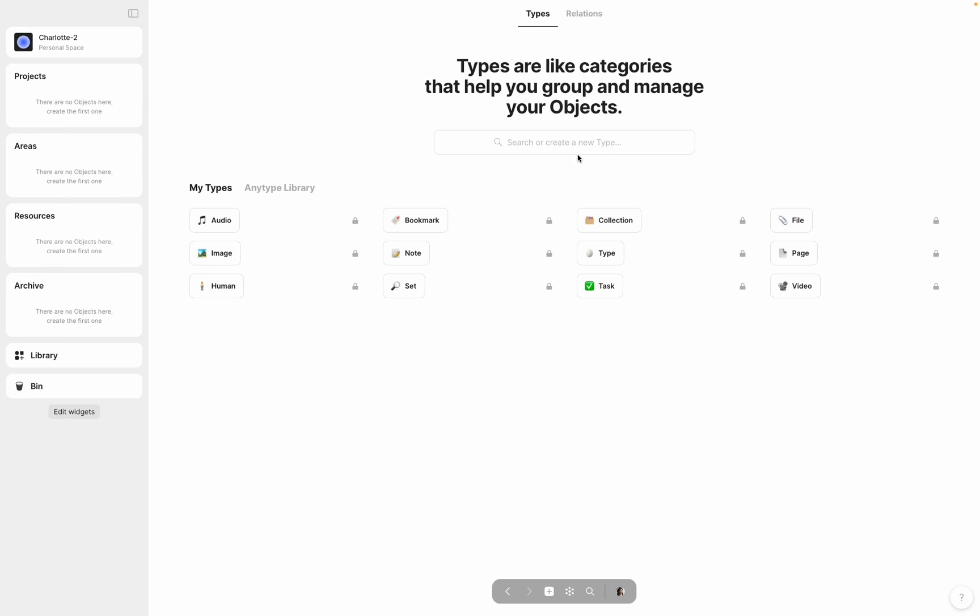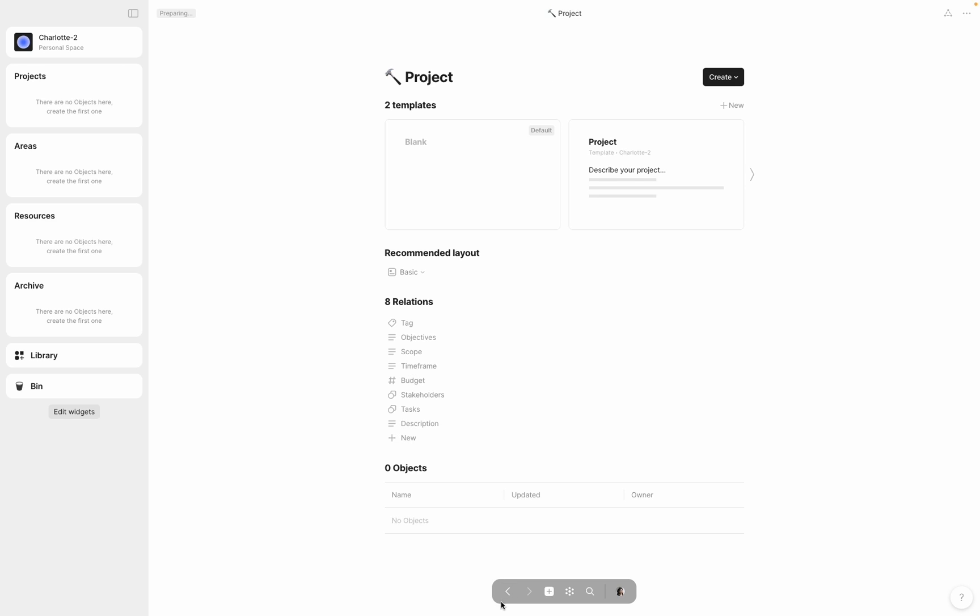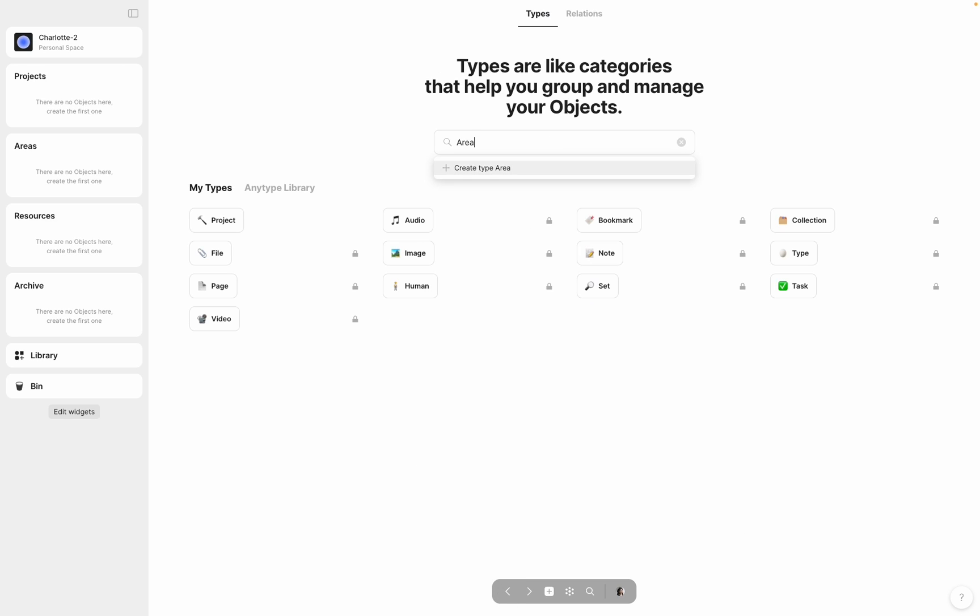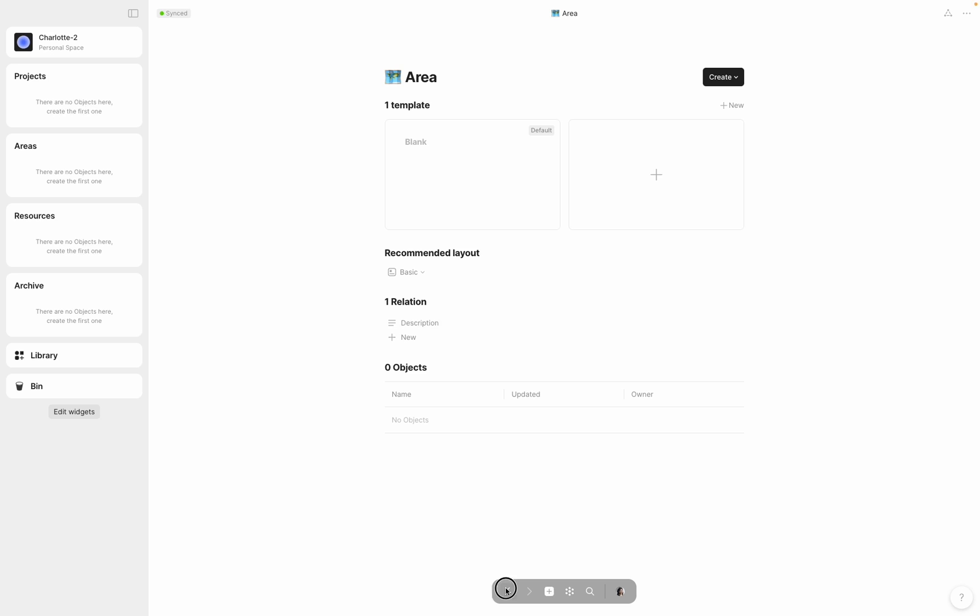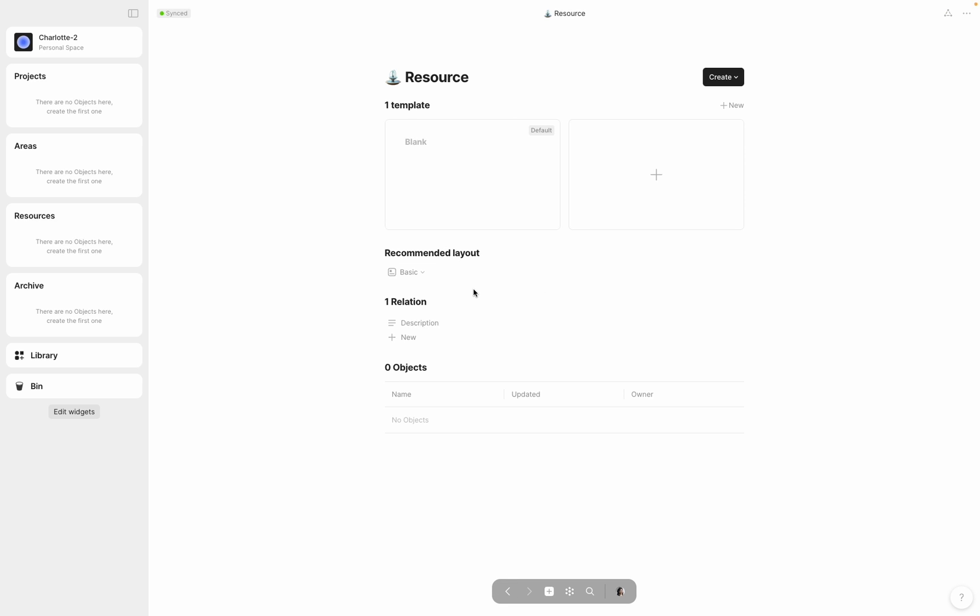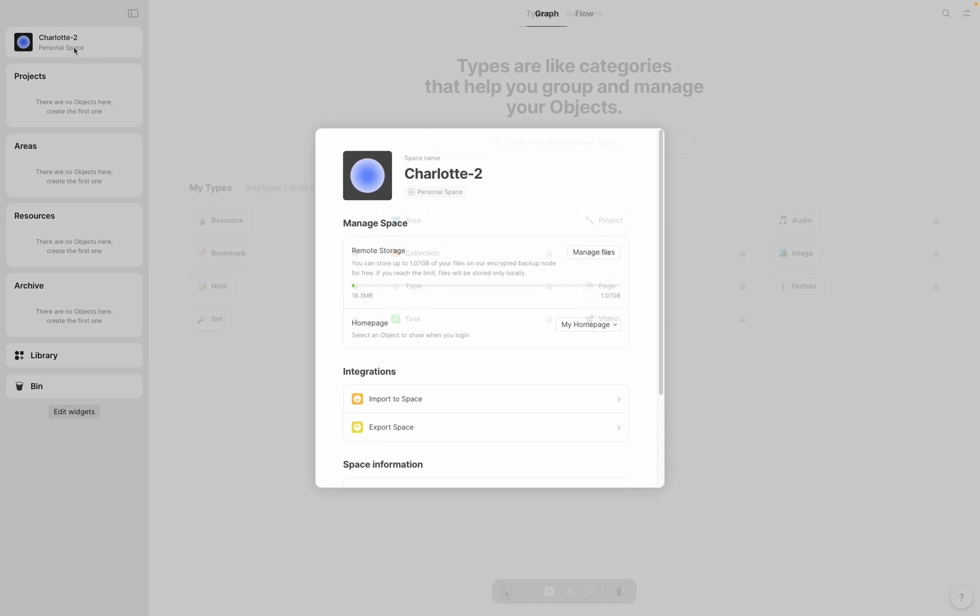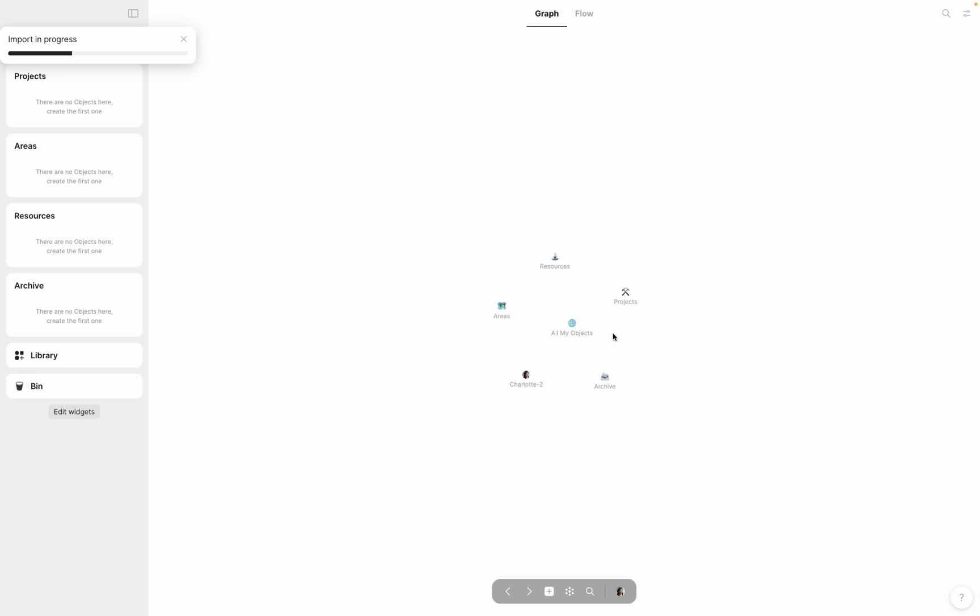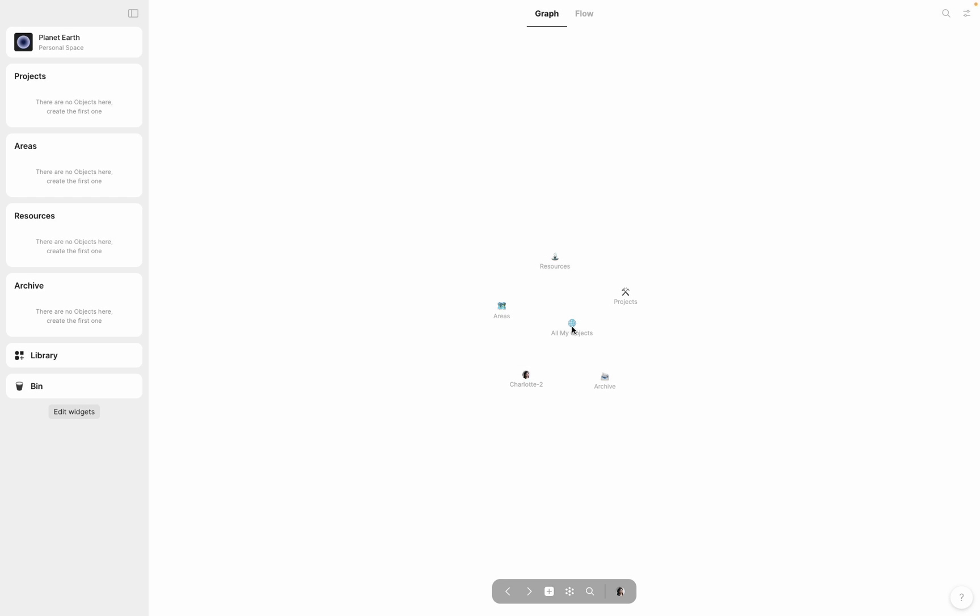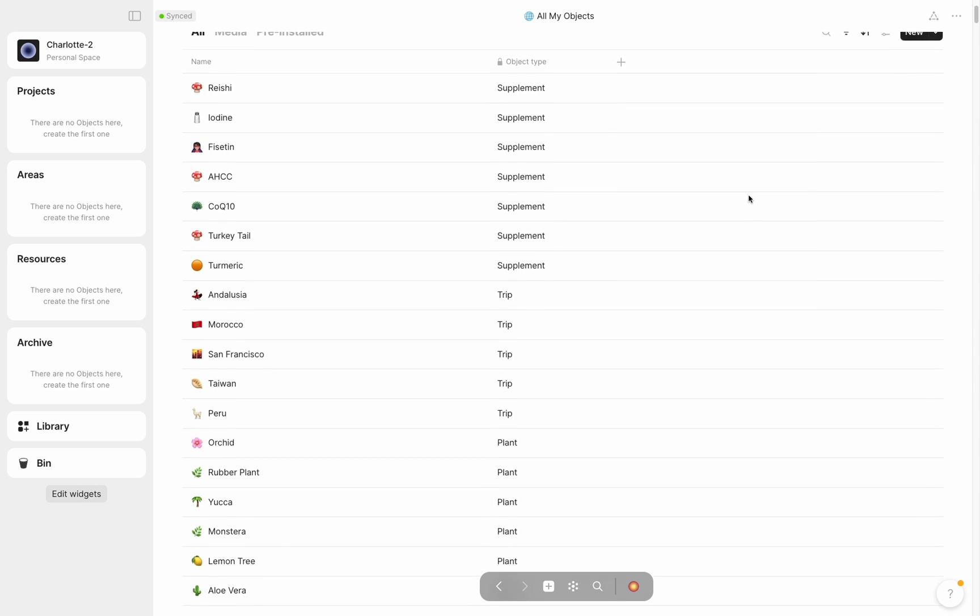As a last step in my PARA setup process, I created new types for projects, areas, and resources, in case I needed to change any of my current objects into one of the above. Now that my account was set up, I was ready to get going and dive into the chaos. After importing my previous account into this new space and looking at my set of everything, I could see all of my objects, hundreds of them, in an unsorted list.